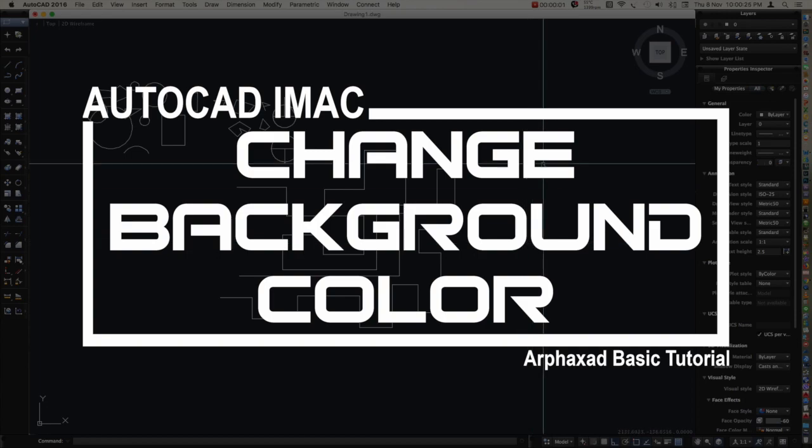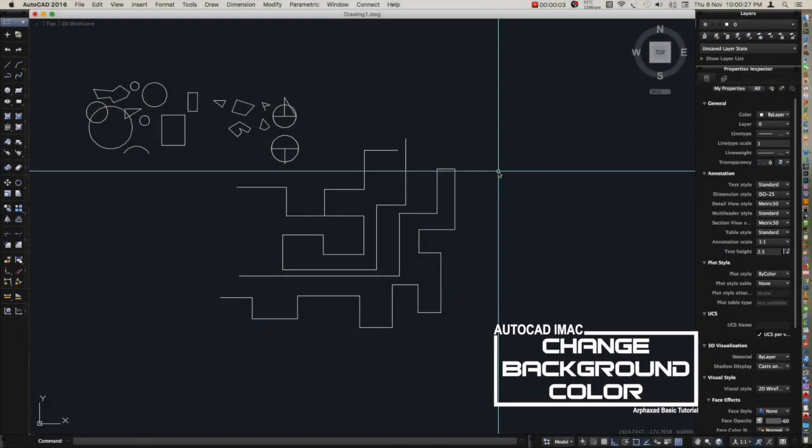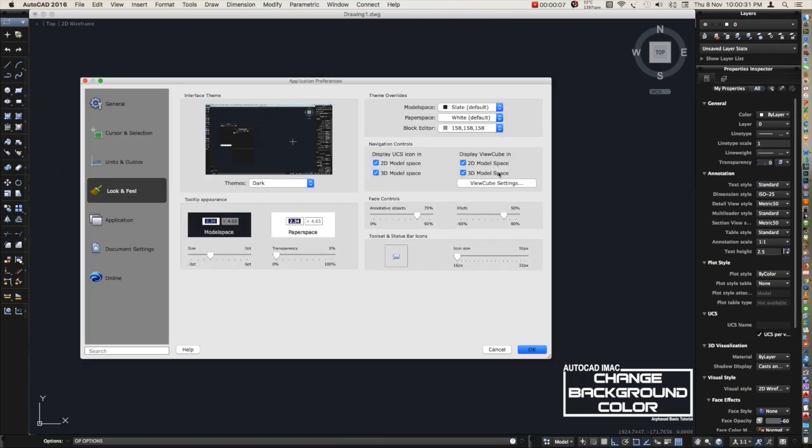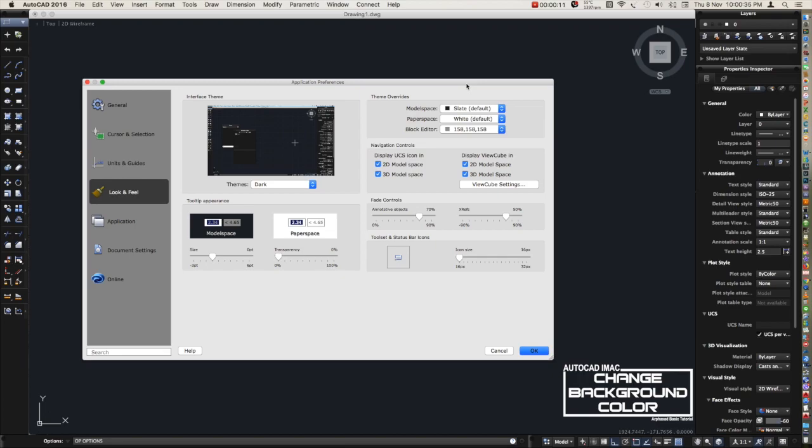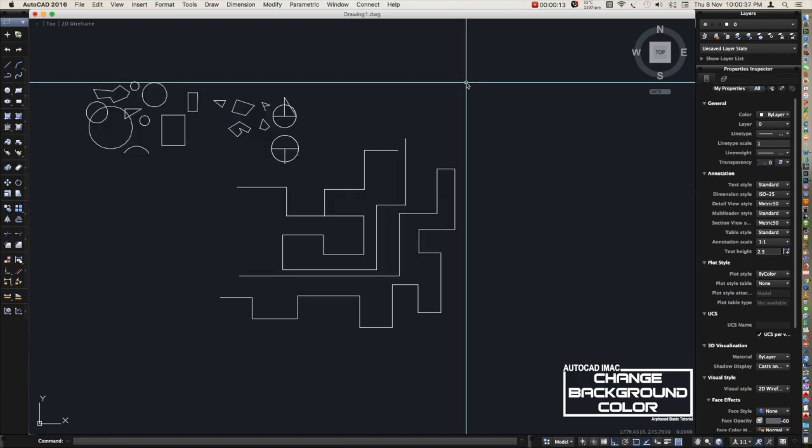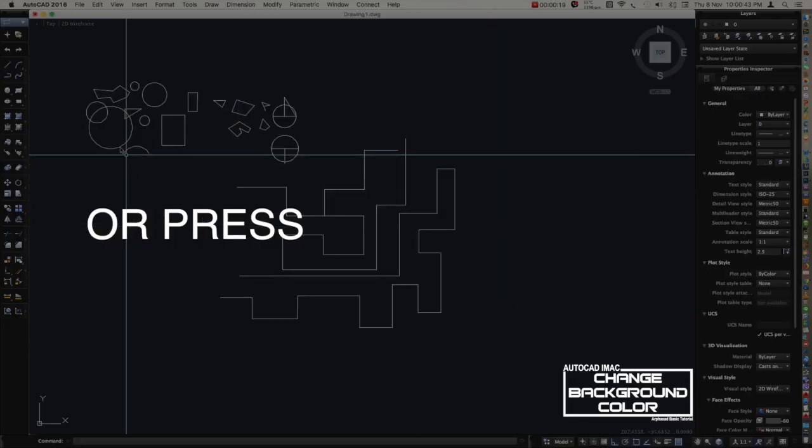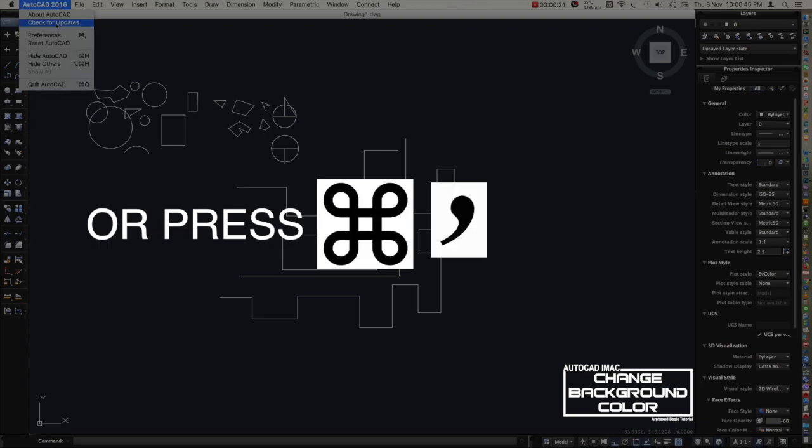The topic for today is how to change the background color in model space. To start with, we need to go to Options. There is another way of doing this - go to Preferences or just press Command+Comma.